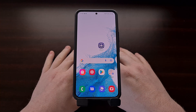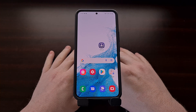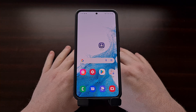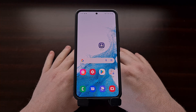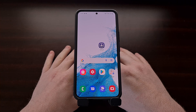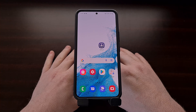I have the Samsung Galaxy S22 right here, and in today's video I'll be showing you how to unlock the bootloader of this device, as well as the Galaxy S22 Plus, the Galaxy S22 Ultra, and the upcoming Galaxy S22 FE.